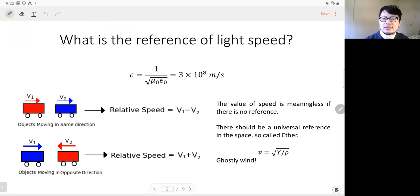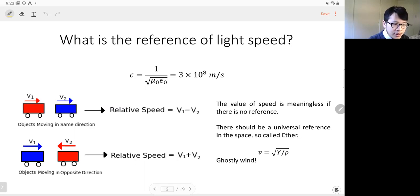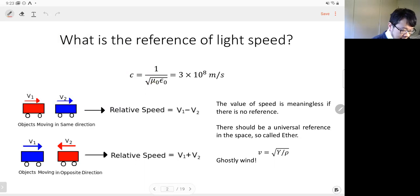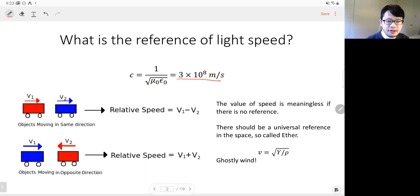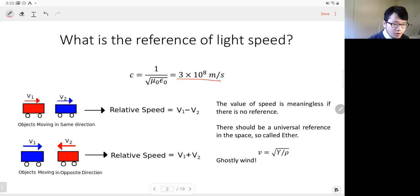I'm going to introduce special relativity, some derivations, and help you understand why this is interesting and important. The question begins with: what is the reference of the speed of light? From Maxwell's equations, people know the speed of propagation of electromagnetic waves is a constant, with a value of 3 times 10 to the 8 meters per second.